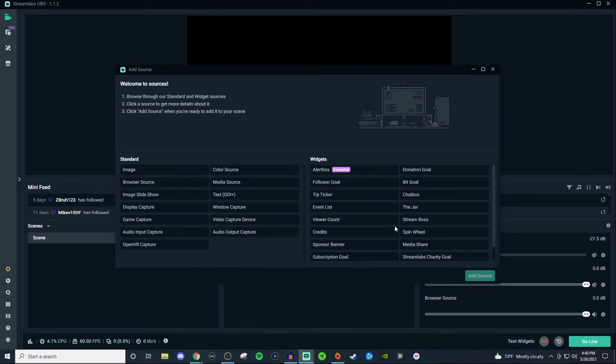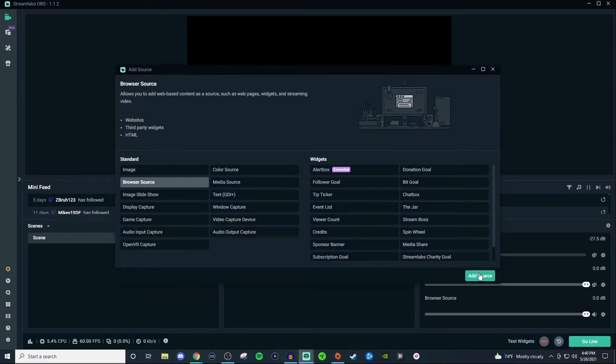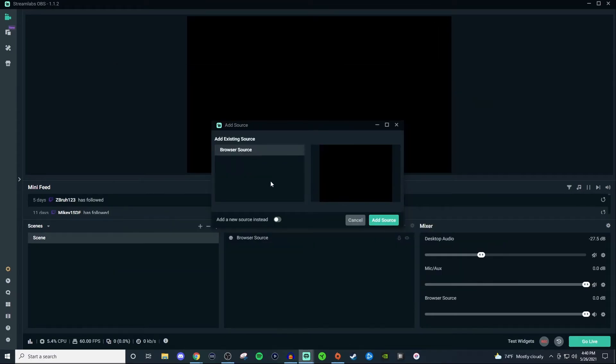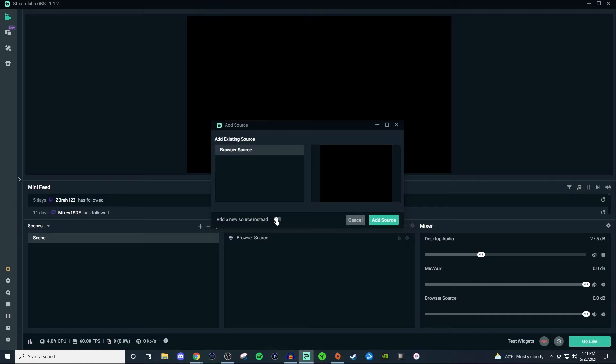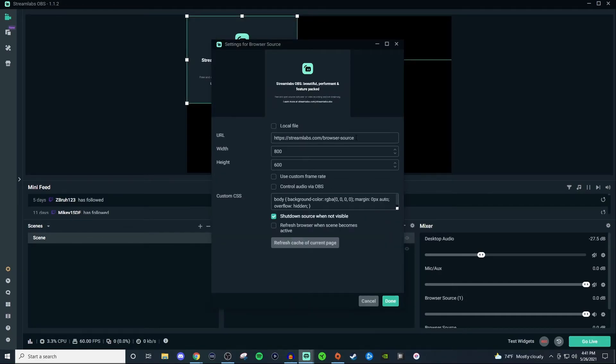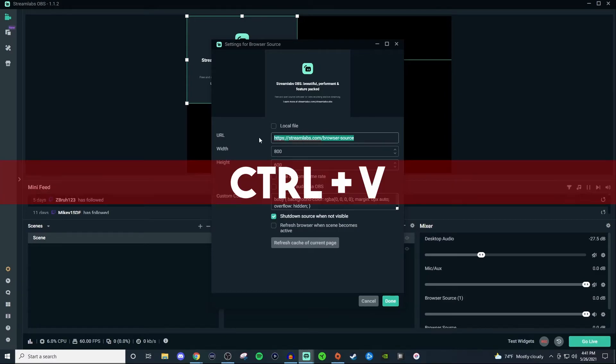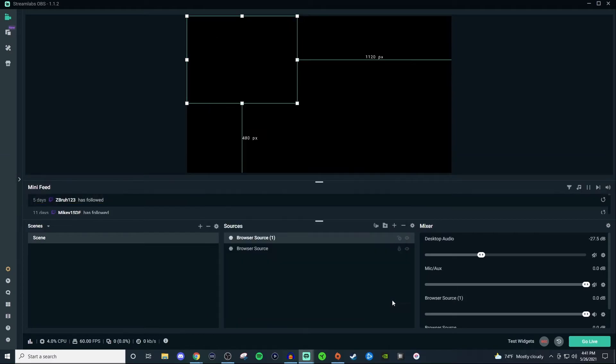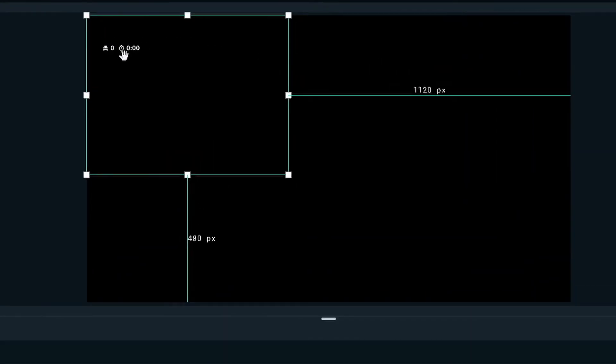So we're going to click on plus browser source add source. If you don't have one already made then you can go ahead and give it a name. If you do have one already there then go ahead and click on add new source instead so that way you can give it a new name. Go ahead and click on add source and we're just going to do Control V as in Victor to be able to paste it in.